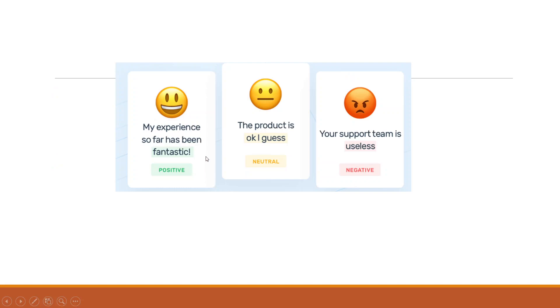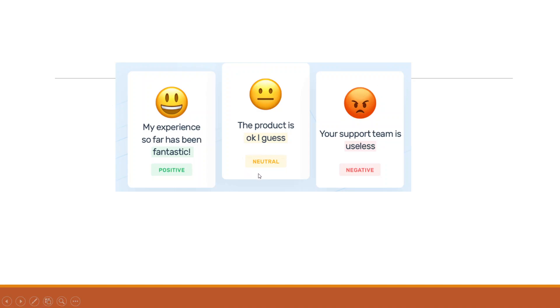For example, somebody has written in tweets or Facebook that my experience so far has been fantastic. So we want to run the analysis in which it will identify that the customer is thinking positive about your product. The product is okay, I guess - so this is a neutral sentiment. And your support team is useless - it is a negative sentiment.